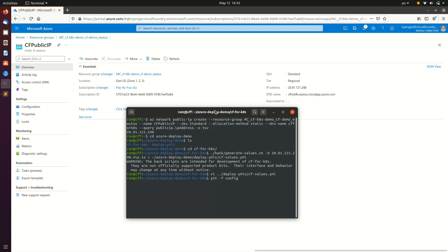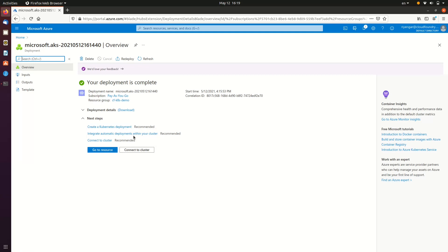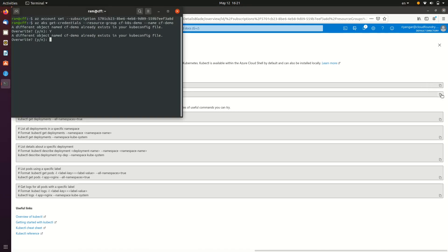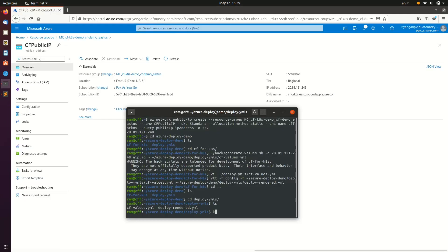The last step before the installation is to use YTT, a templating tool from Carvel, to generate the final YAML that will be used for the installation. Make sure to connect the local environment to the remote Kubernetes cluster — this will configure kubectl to point to the target cluster. The installation step itself is to make use of CAP and provide the YAML generated in the previous step using YTT.